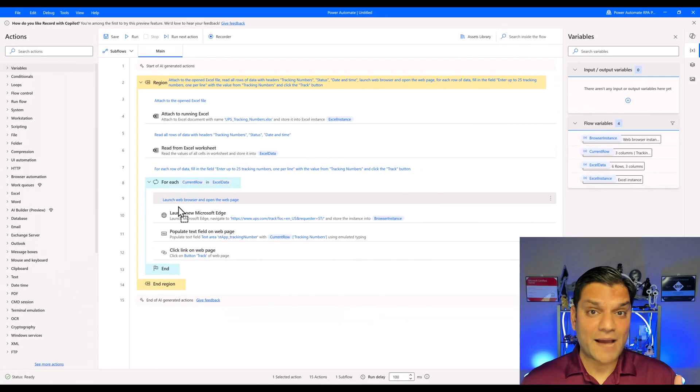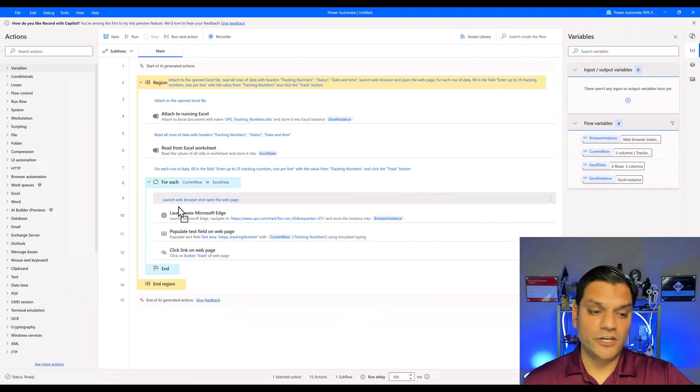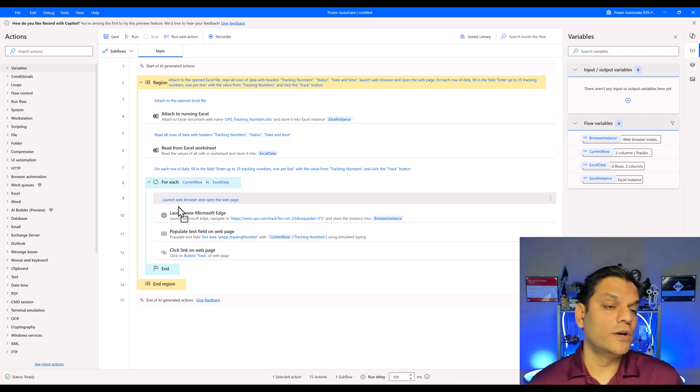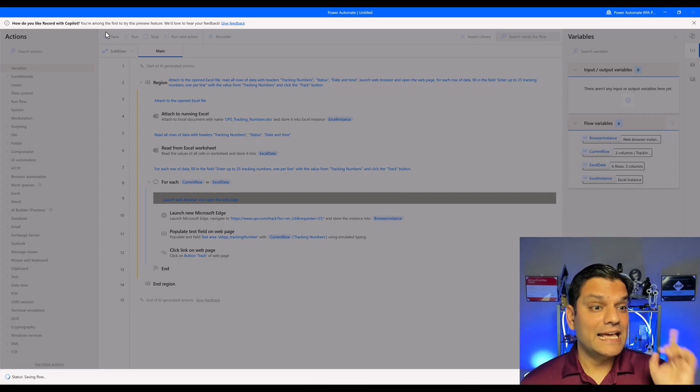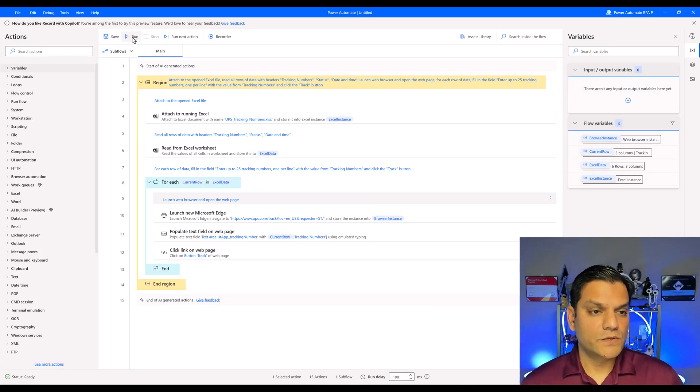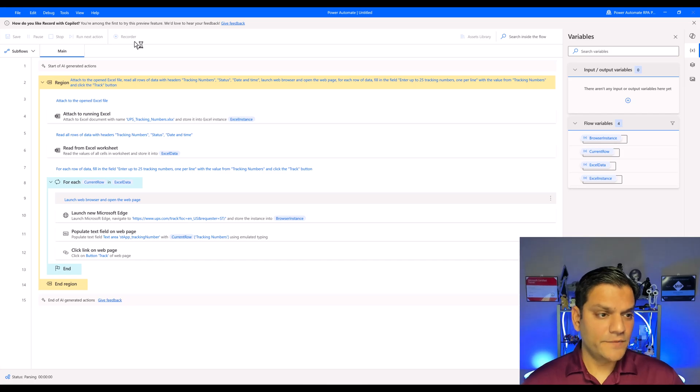I'm not even adding a new action. I am just going and manipulating the actual location of this action. Let's go ahead and save this again. Now we'll go ahead and do another run and let's see what happens. So I'll click on run.